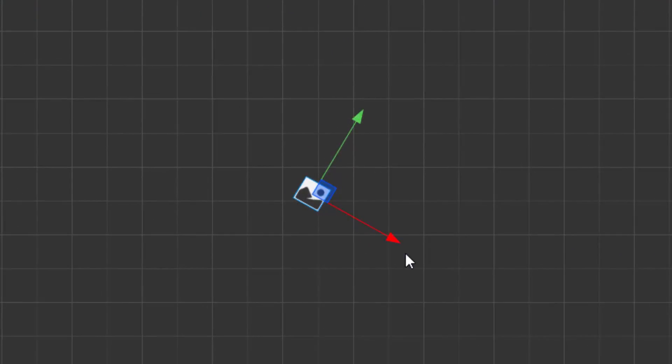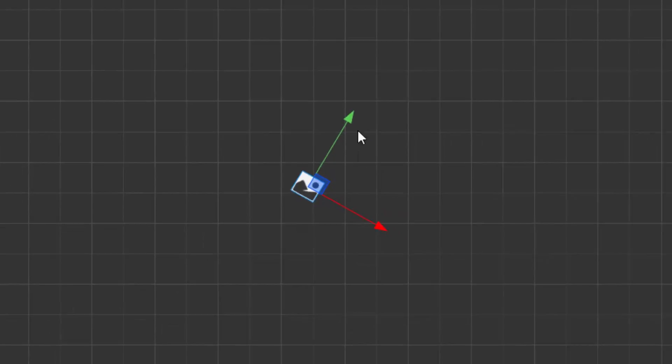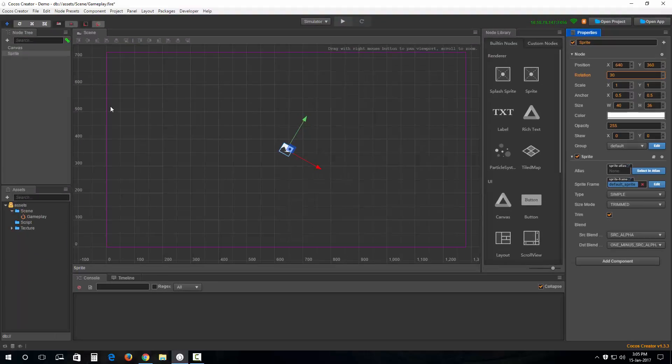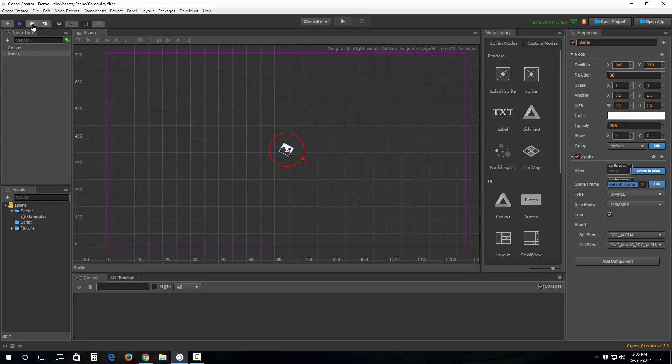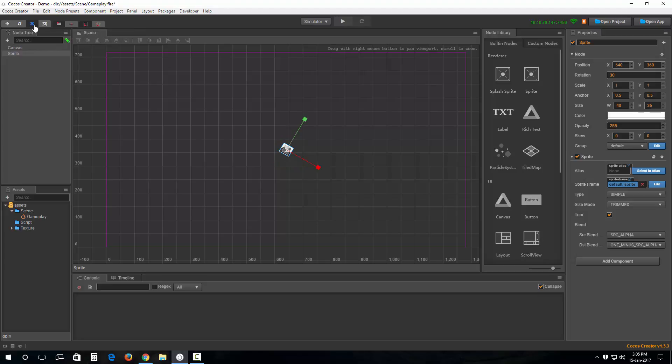Same goes for the rotation and the scaling tool, and also for the box select or the rectangular transformation tool.